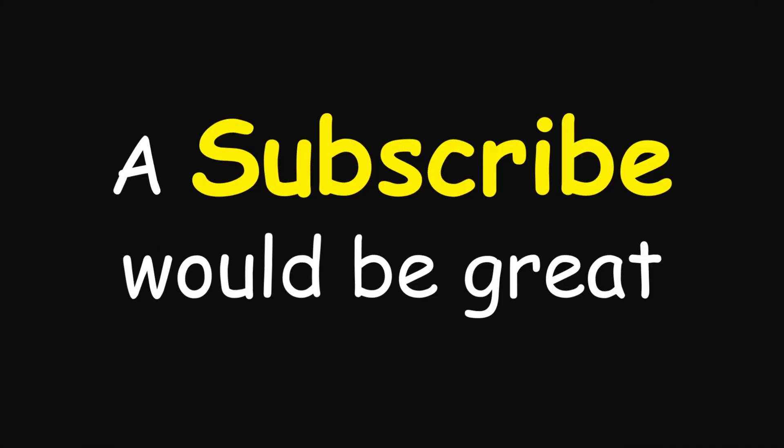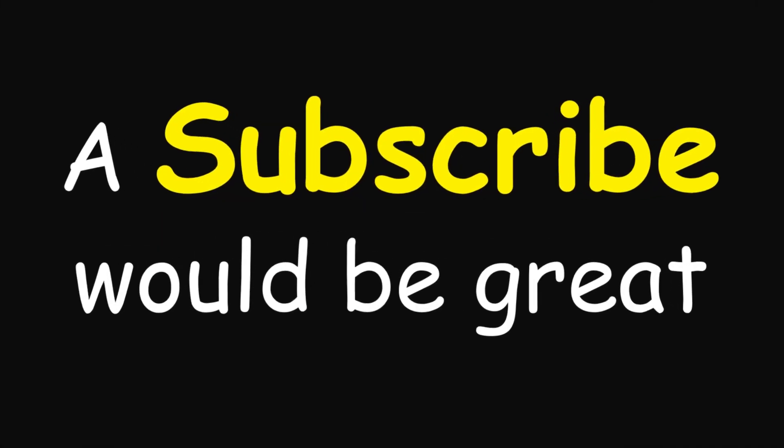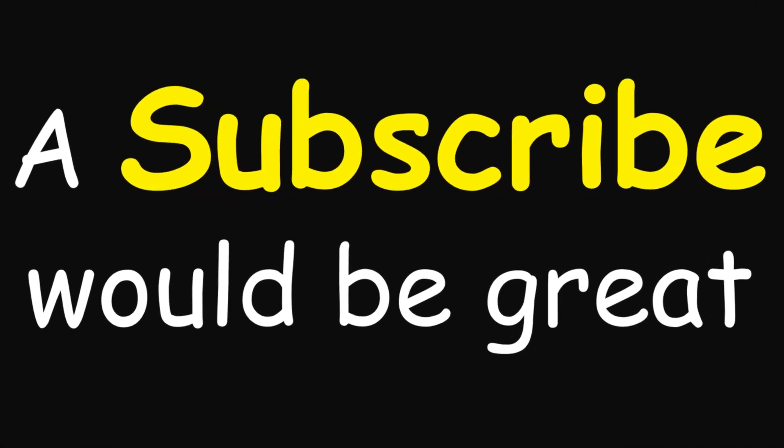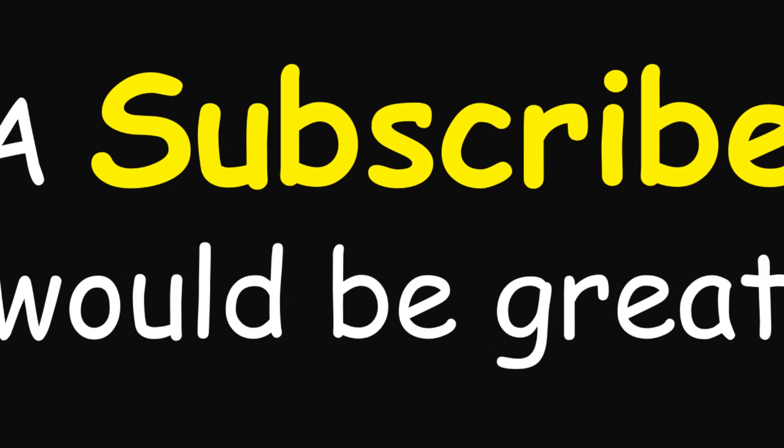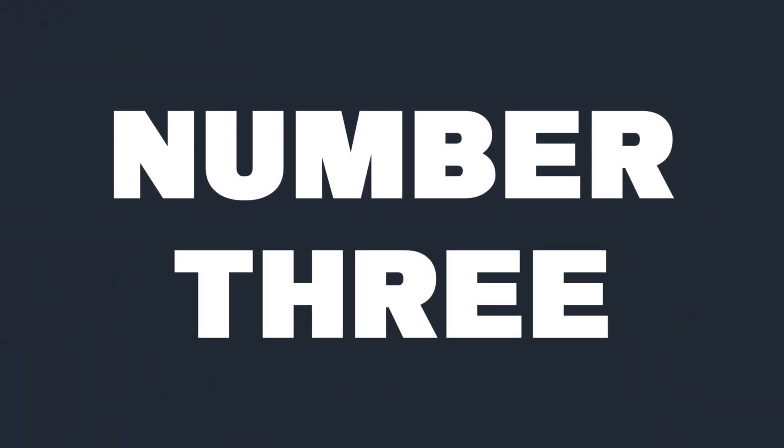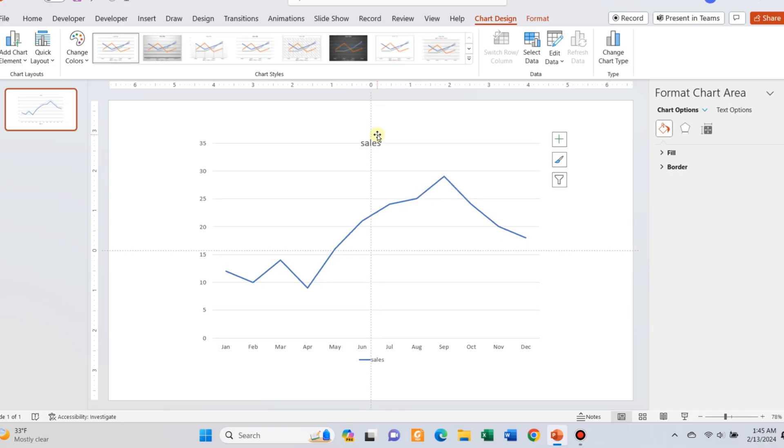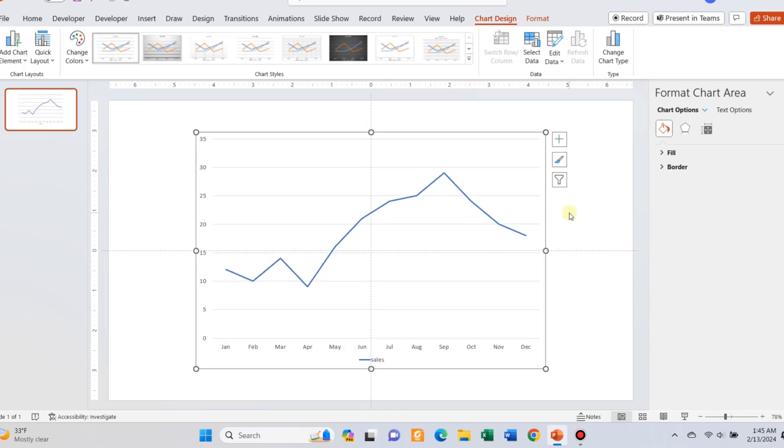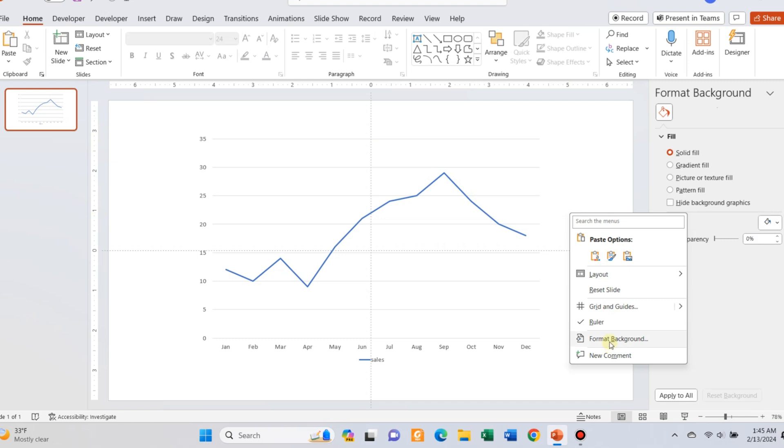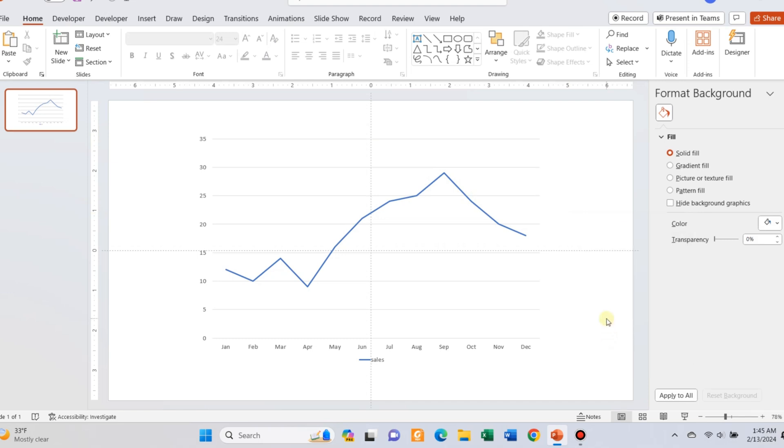If you are new to the channel, a subscribe would be inspiring. Slide number three, I have used motion path animation again and fade animation.